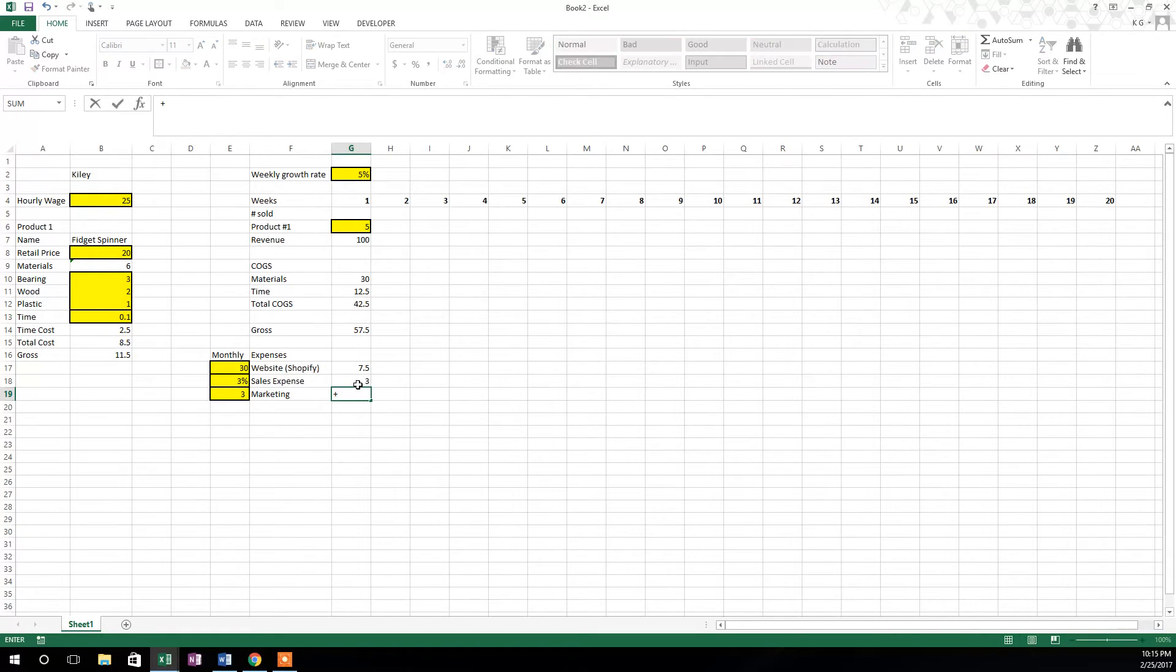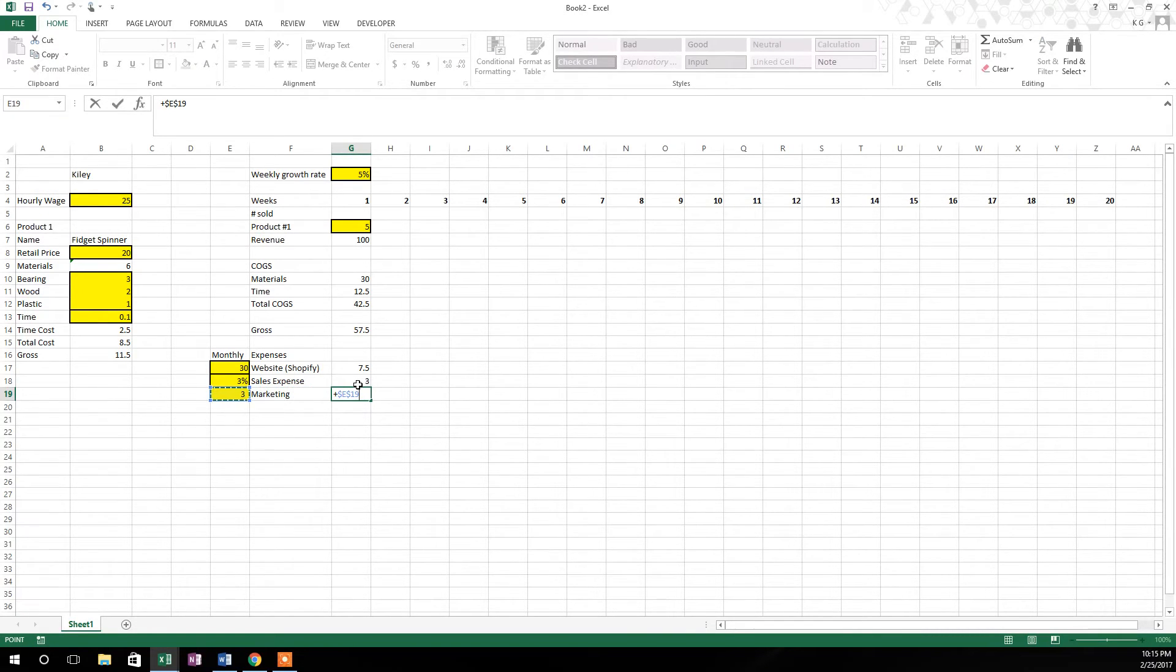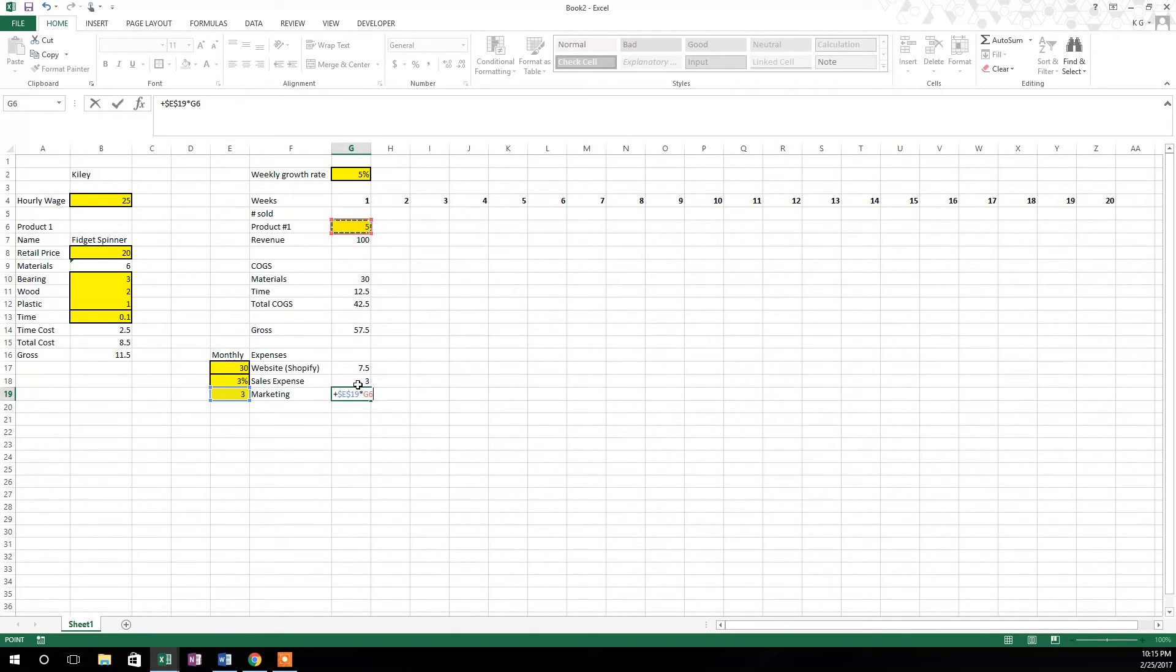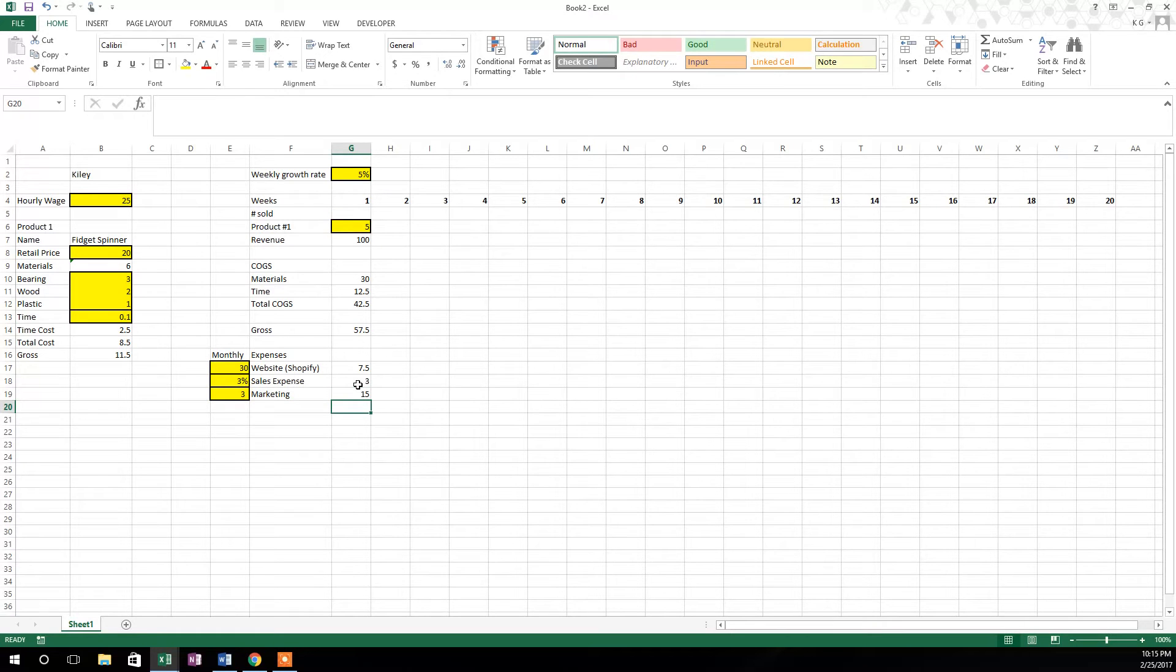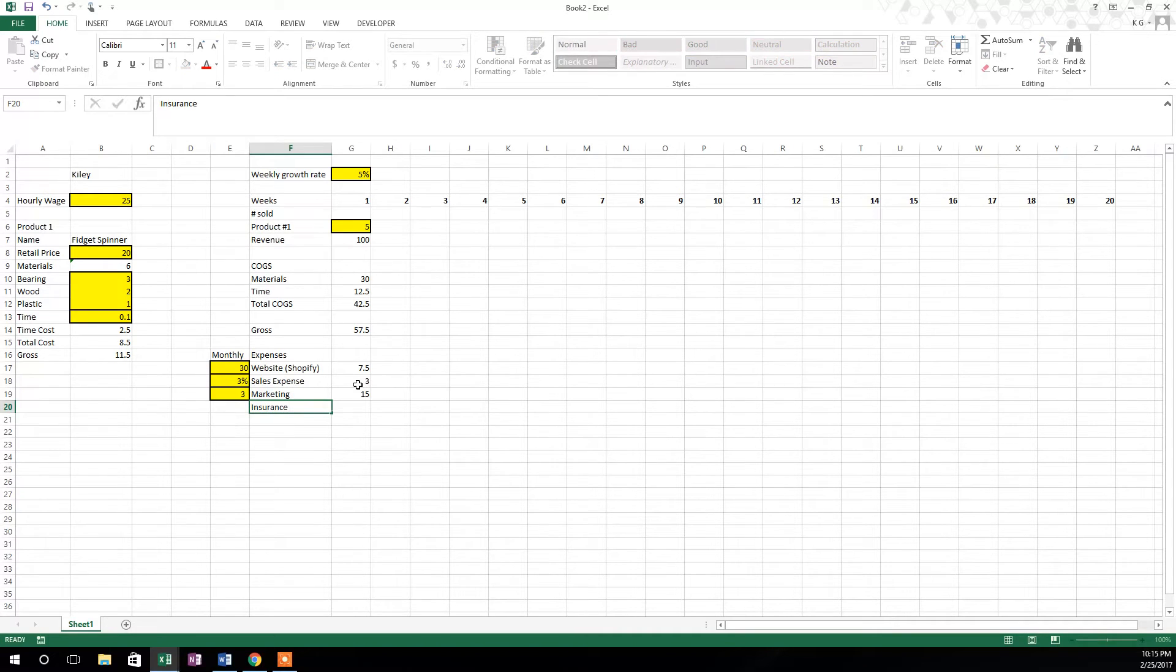So now we know we've sold five and it costs us three dollars a piece, so we're going to go over here to that three, hit F4, and then times and multiply times the number that you've actually sold: G6. So fifteen dollars worth of marketing expense.